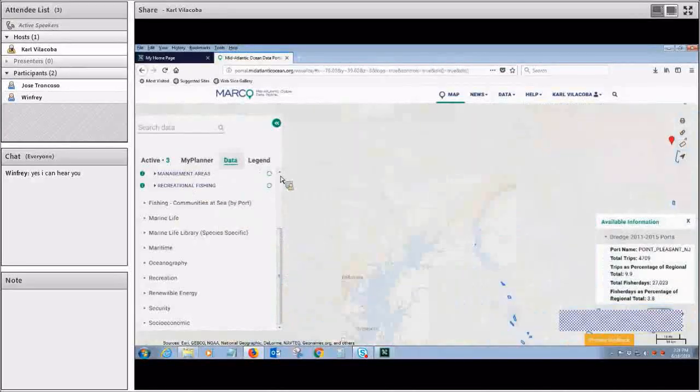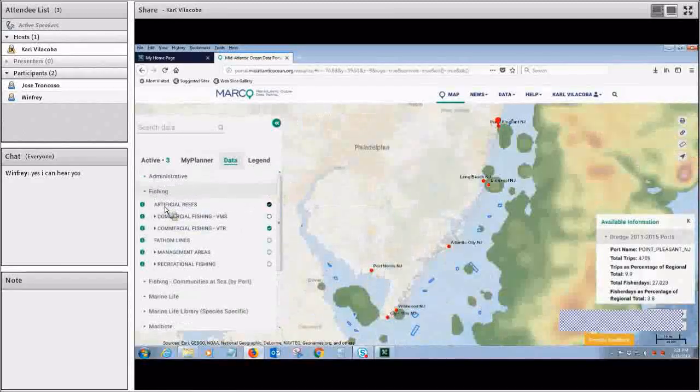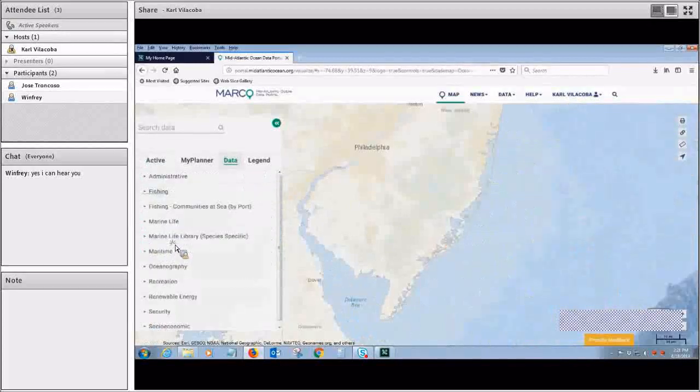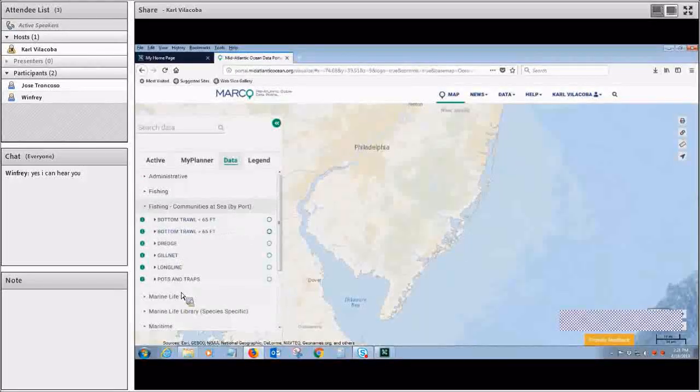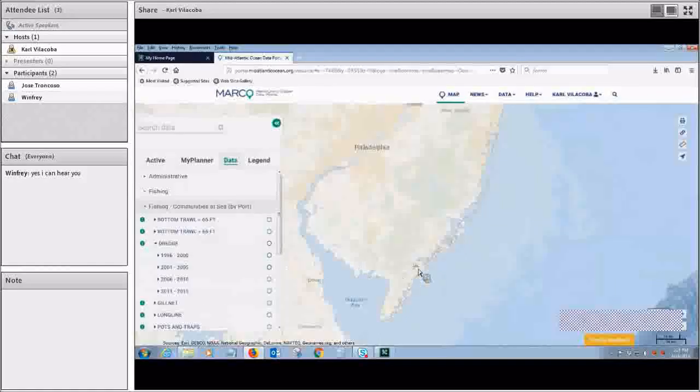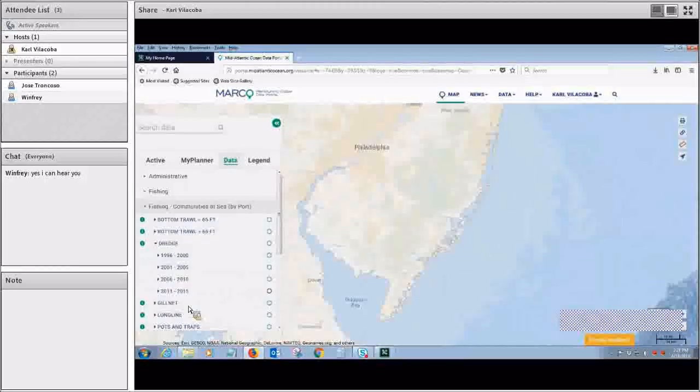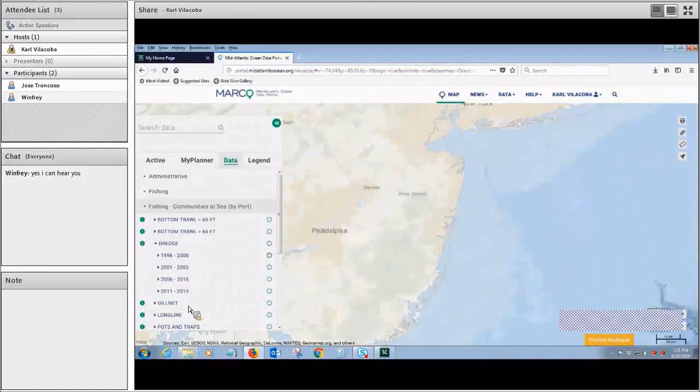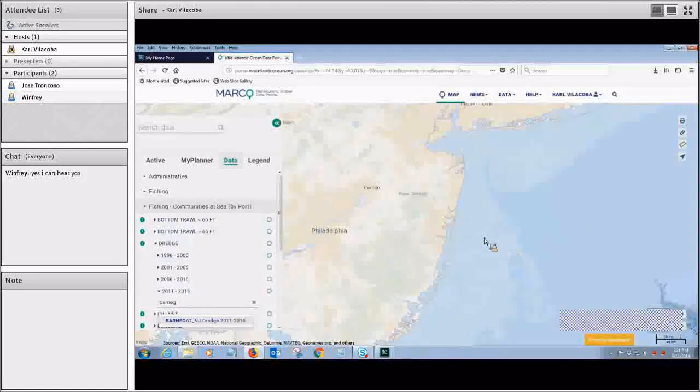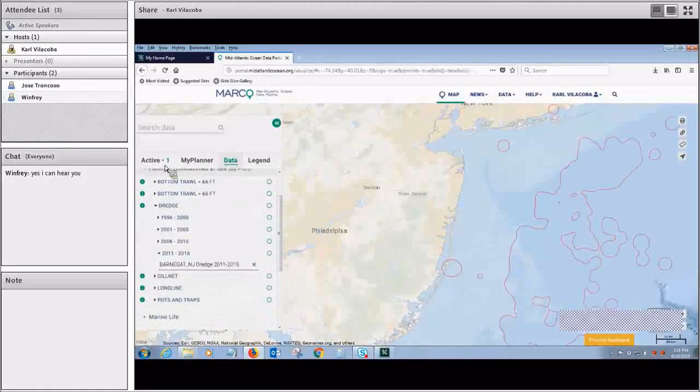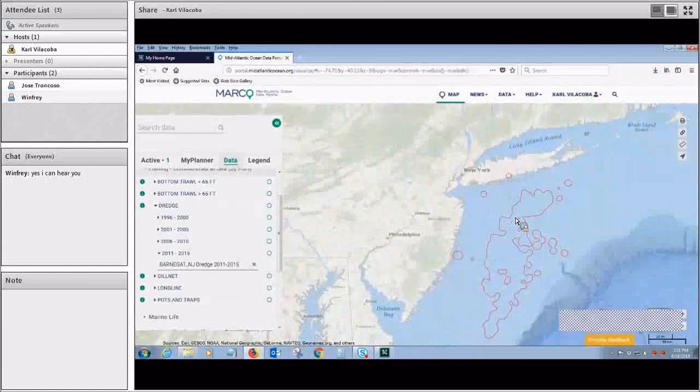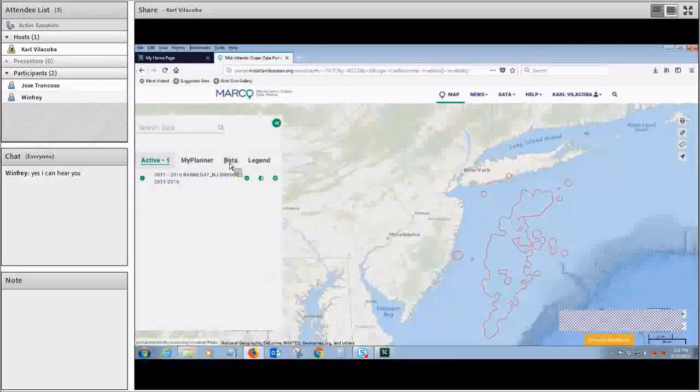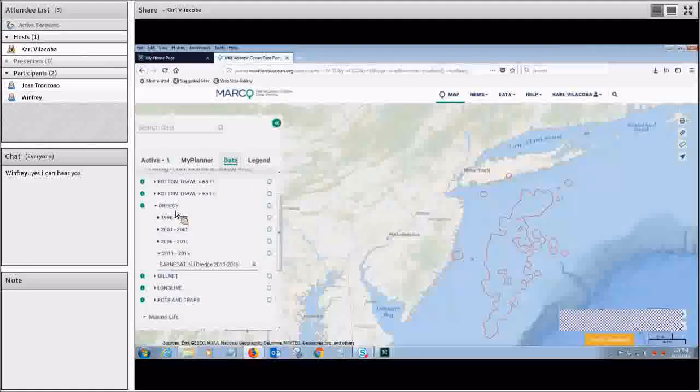Moving on, I'll just close these out. We have fishing communities at sea by port. So this is basically all of that same data, but broken down to show just specific places. So for example, let's say you were again interested in dredge, but you only wanted to know about Barnegat. You would type that name in there, and it would give you this map of just that place. And what it shows is where 90% of that port's fishing effort took place.